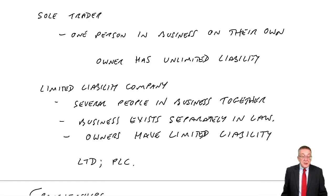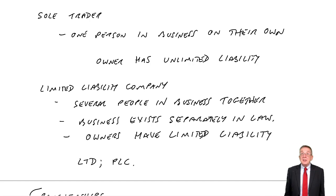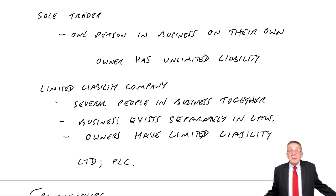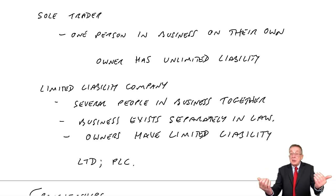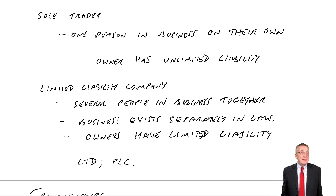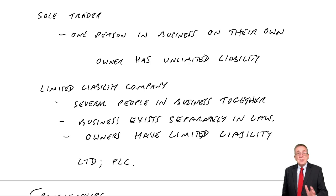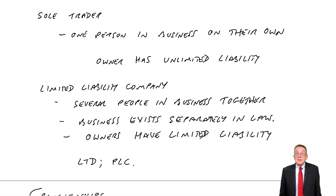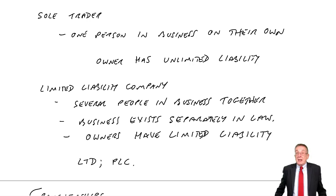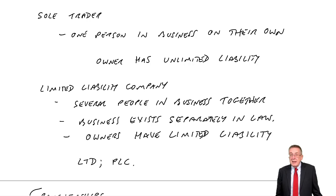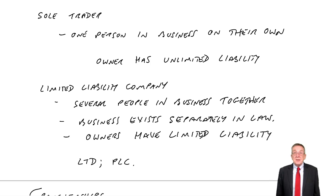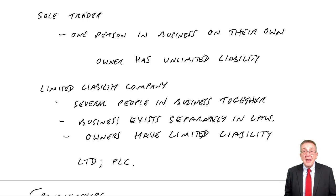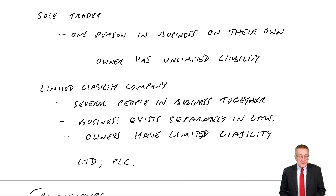Over the page, users of accounting information. I keep mentioning these statements. Even though we've not gone through them yet, a statement showing how much profit or loss we've made. Many people are interested in these statements. Obviously, management are. It's their job to run the business and hopefully make a profit. Obviously the owners or shareholders in a limited company, they're interested. I'm interested in how much profit my business is making, interested in what my business is worth.